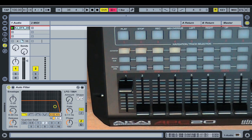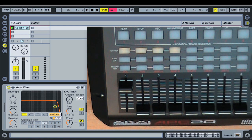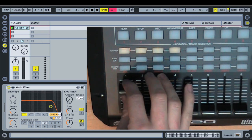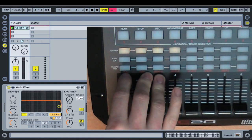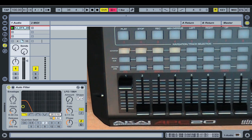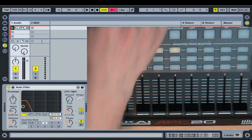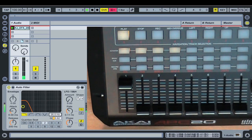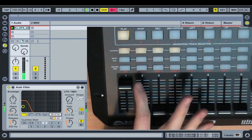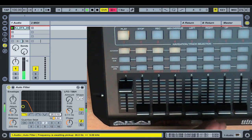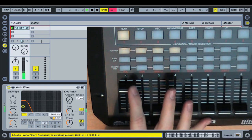The first takeover, well the second takeover mode I'll show you is pickup. Now basically if we reset that scenario again, so we've got the fader up high and then I'm going to use the mouse and bring the software value right down and I'll play the loop. This time if I move the fader it doesn't jump.